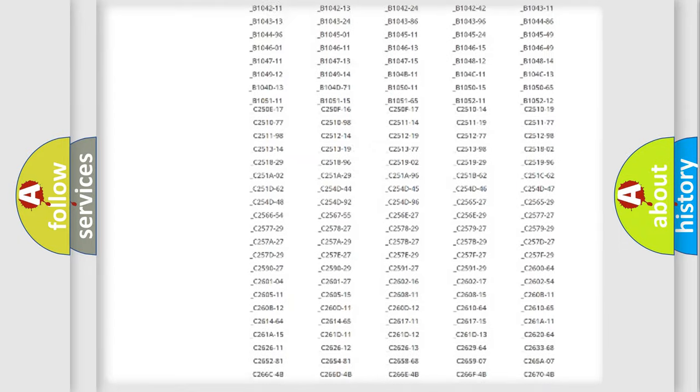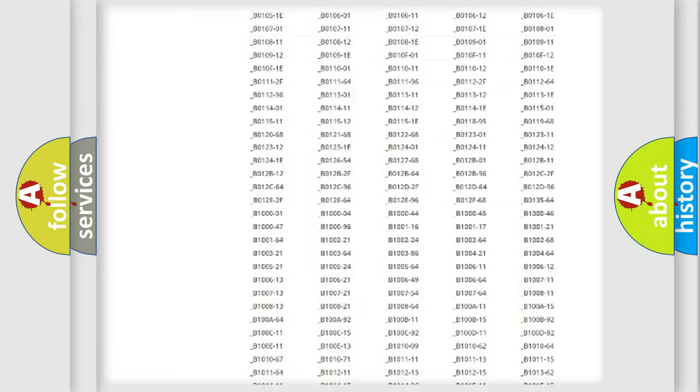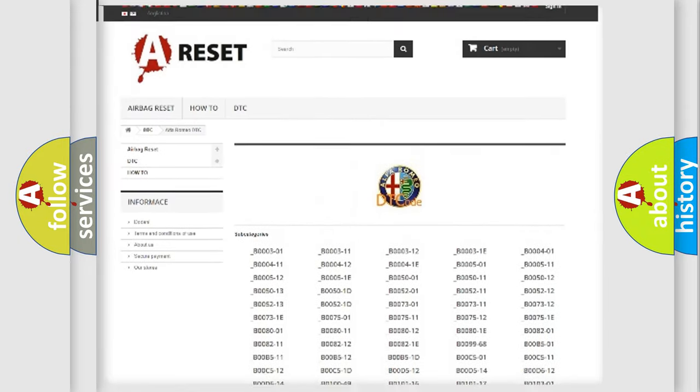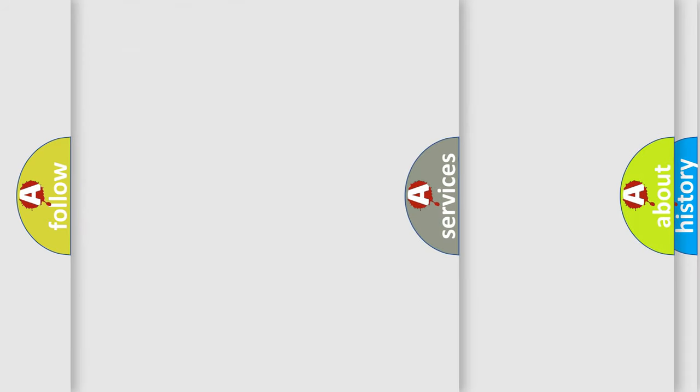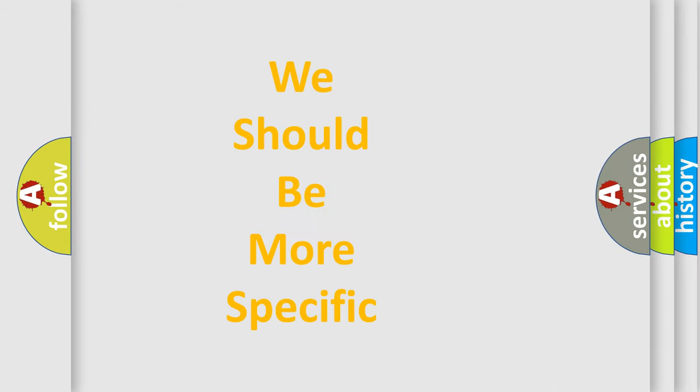You will find all the diagnostic codes that can be diagnosed in Alfa Romeo vehicles, and also many other useful things.